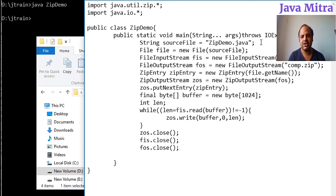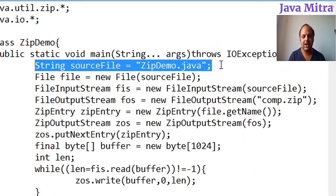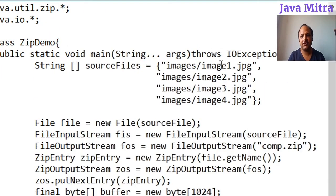First of all, we create an array for source files to be zipped into a single file. Now we have to do some amendments. FileOutputStream and ZipOutputStream are common